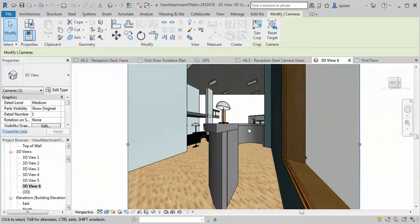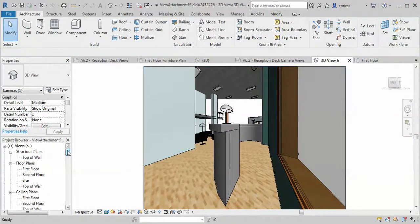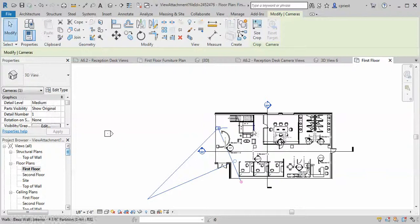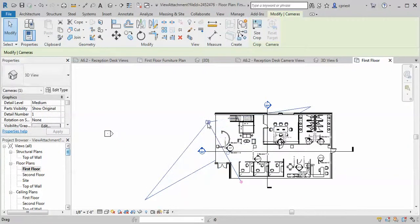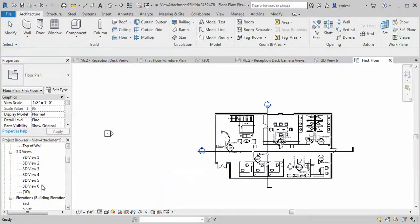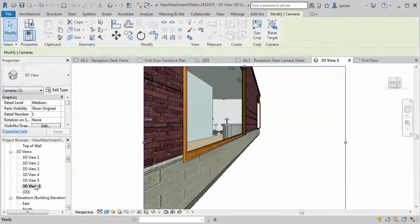You could always continue cropping or whatever, but the main thing here is we're trying to get rid of that distortion. Try it over here. Just to see. Nope, that's too far outside.